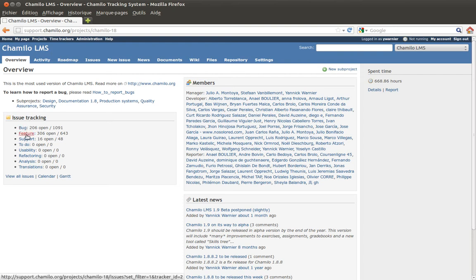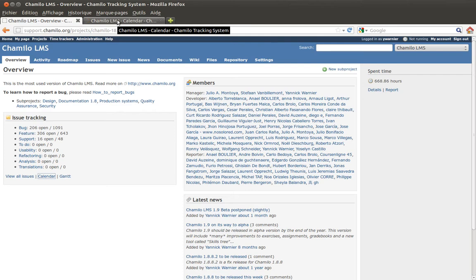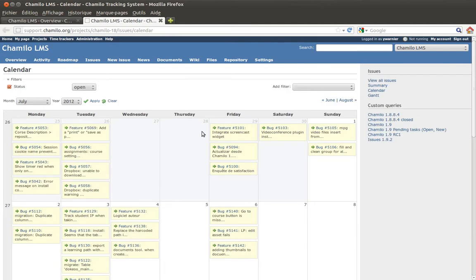The issue types are bug, feature, support, to-do, and usability. For this project we only have bugs, features, and support. Support is generally someone asking for help about something they don't understand; features are new features requested by users; and bugs are issues about something that doesn't work.